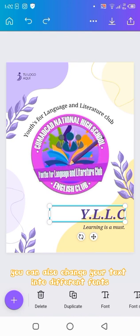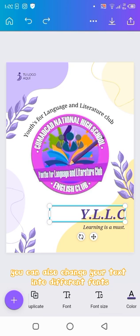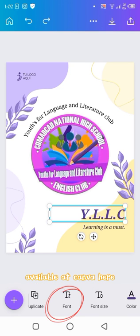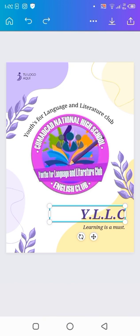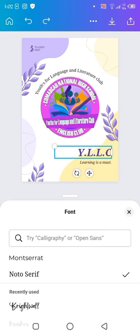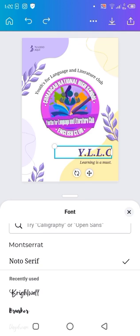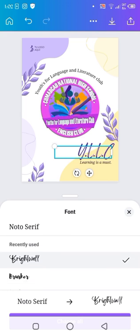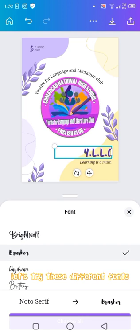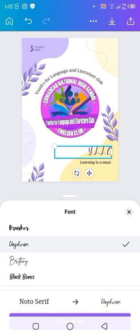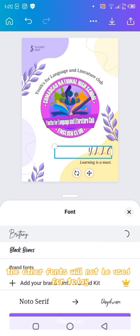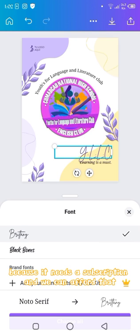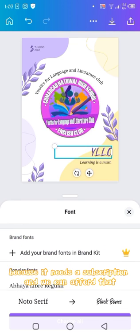You can also change your text into different fonts available at Canva. Let's try these different fonts. The other fonts will not be used for today because they need a subscription, and we can't afford that.